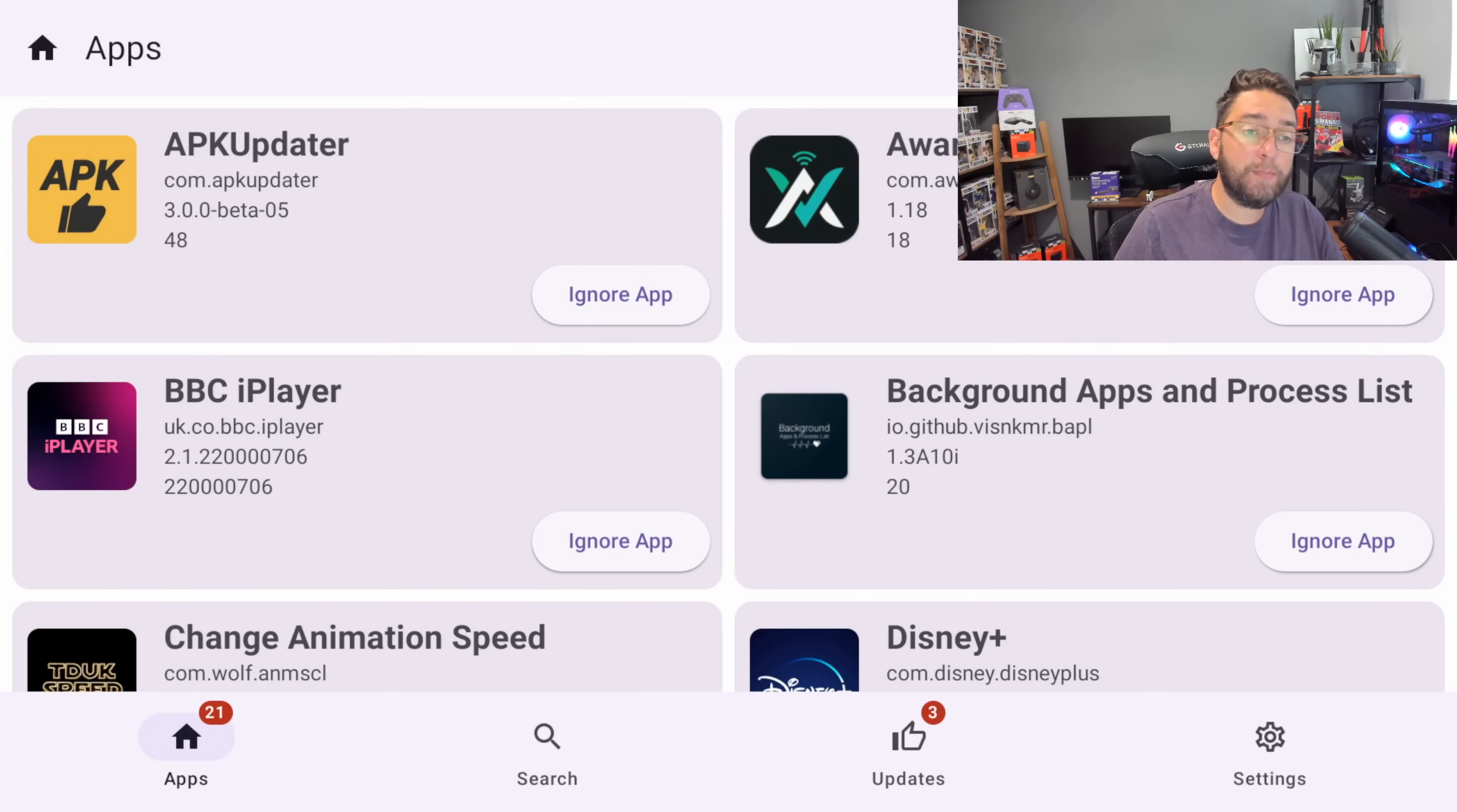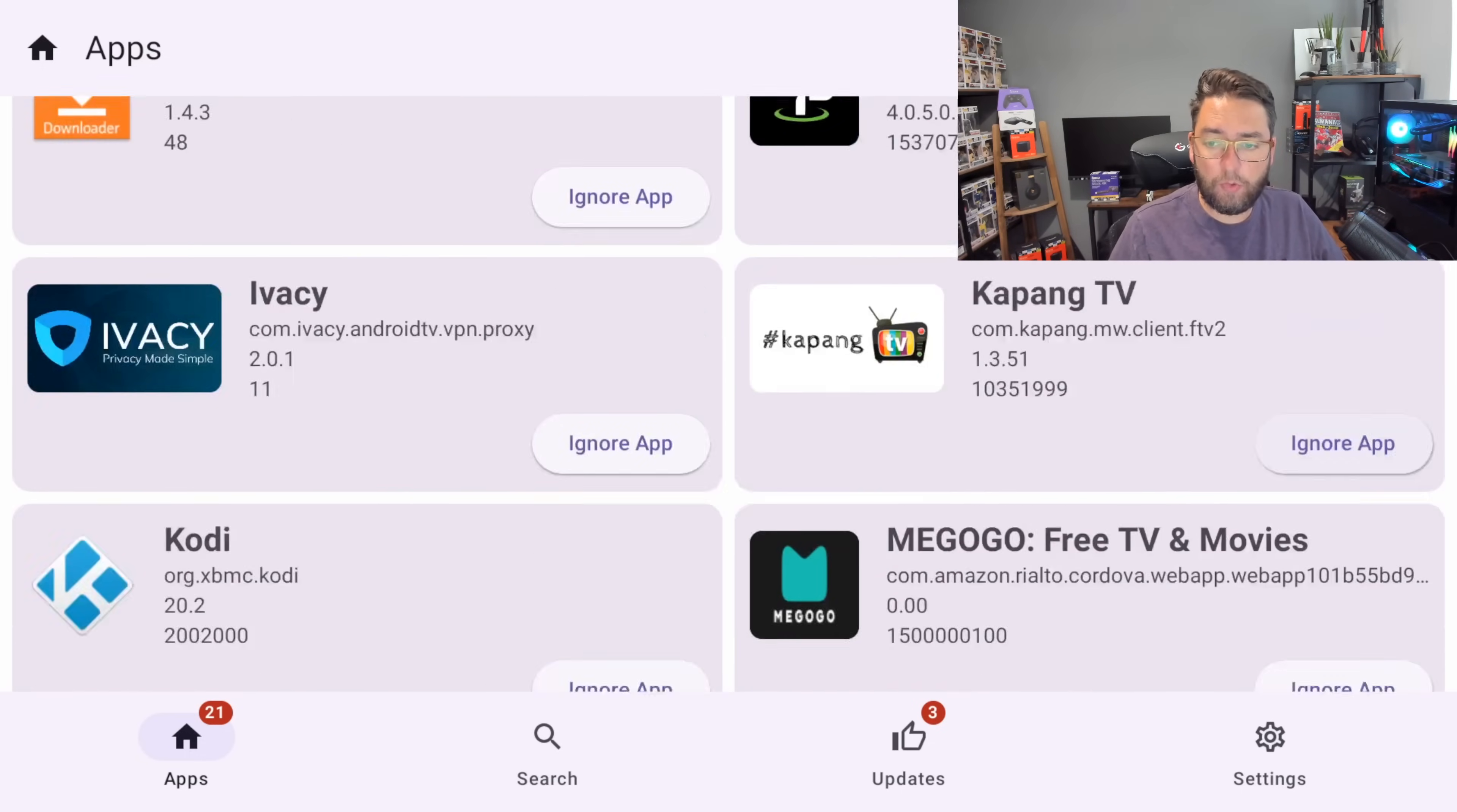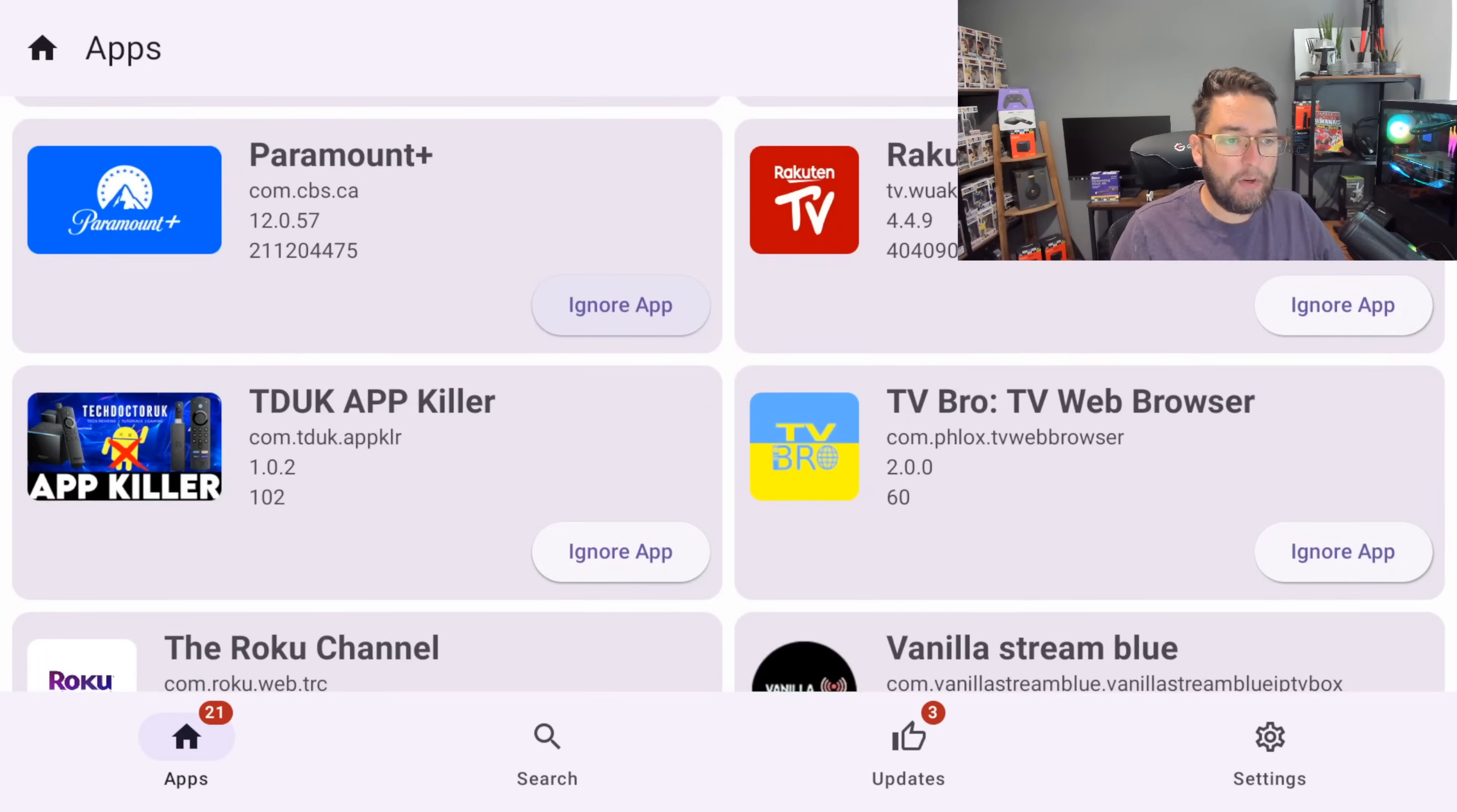This app is called APK Updater and it loads up, does a quick search, and shows all the apps you have on your device. They're all on there and what it will do, it will let you know if you have any updates.